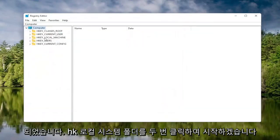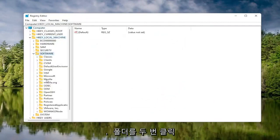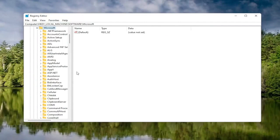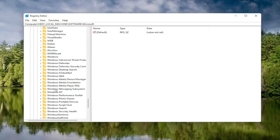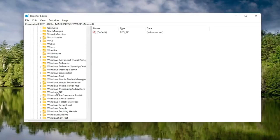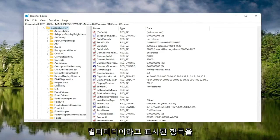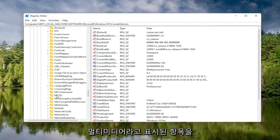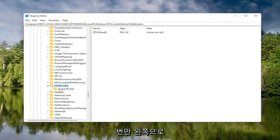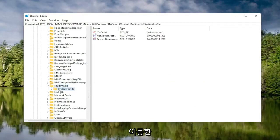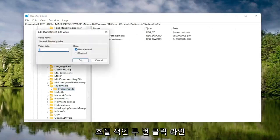We're going to start by double clicking on the HKEY Local Machine folder. Do the same thing for the Software folder. Locate the Microsoft folder and double click on that. Now go down to Windows NT and double click on that. There should be a Current Version folder in here — double click on that as well. Locate something that says Multimedia and double click on it. Finally, there should be a System Profile folder under here — click on that.